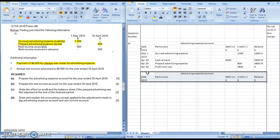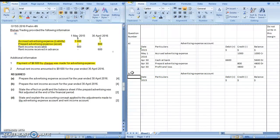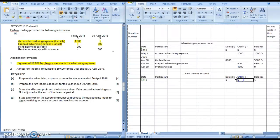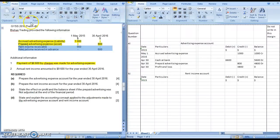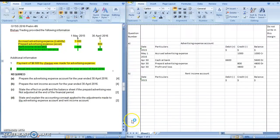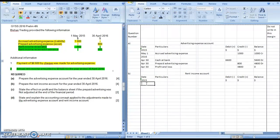We will move now to the income account — we have the rent income account. This time around, an income will be a minus-plus account. We are going to highlight it using a different color. Don't forget the additional information. Here we have a beginning amount of $900. This time around the account is called rent income receivable, so we need to have on the 1st of May: rent income receivable.